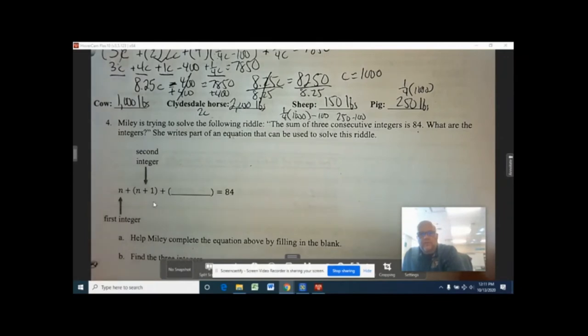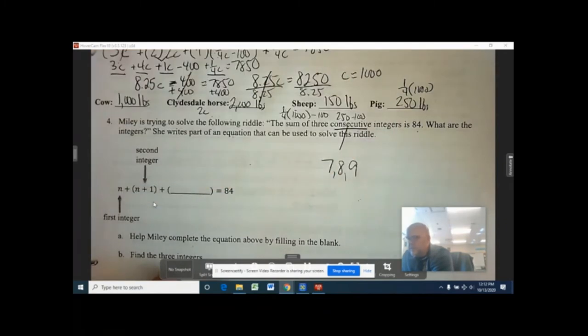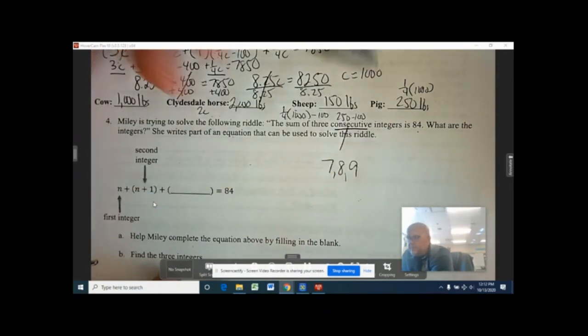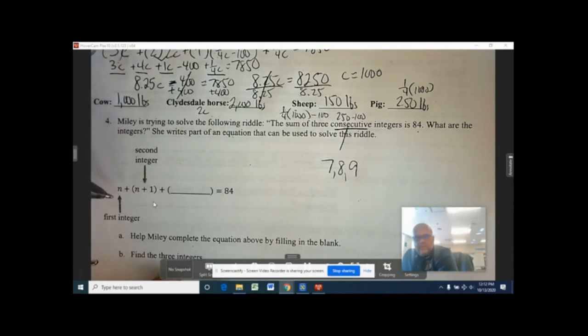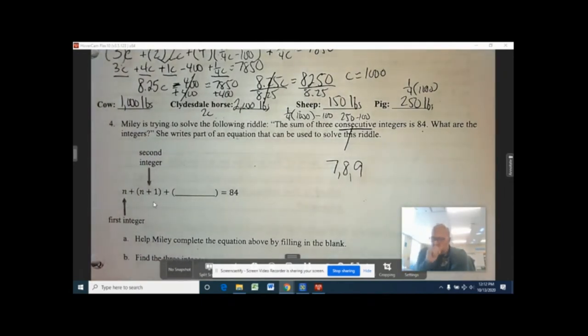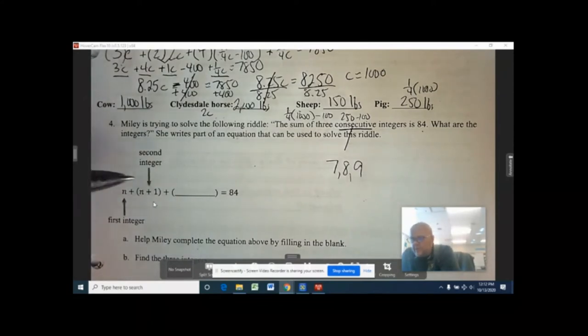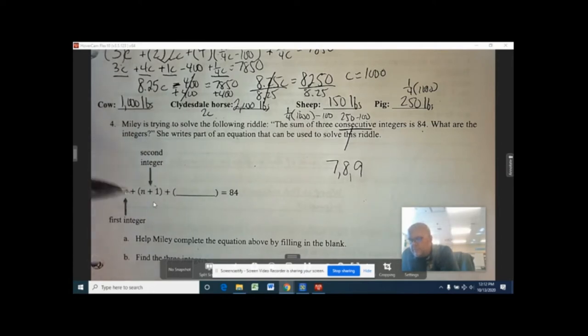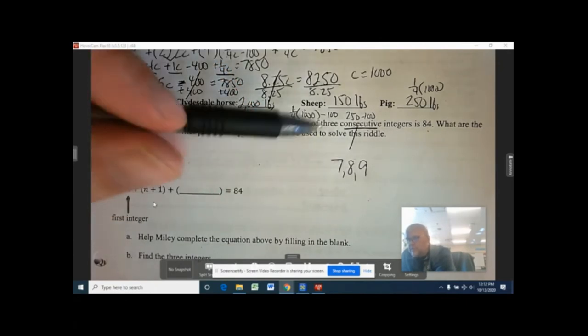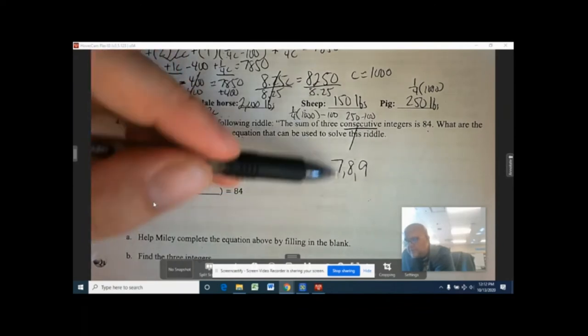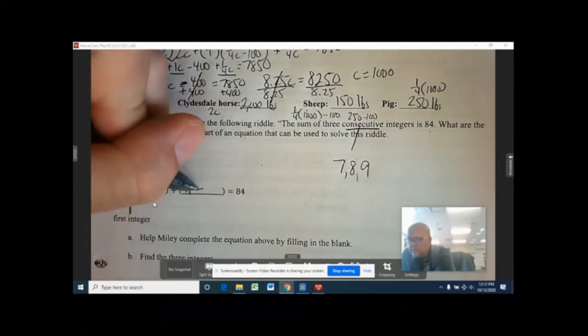Moving on to number four: Miley is trying to solve a riddle — the sum of three consecutive integers equals 84. The word 'consecutive' means one right after another, for example 7, 8, 9. She writes the equation starting with N as the first integer, N plus 1 as the second, and N plus 2 as the third.